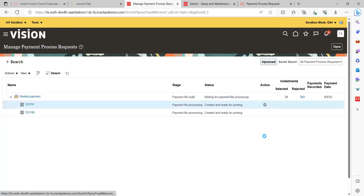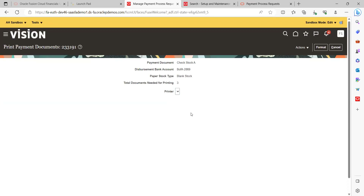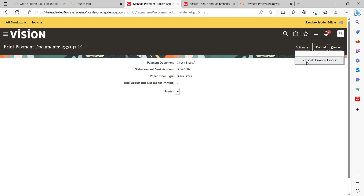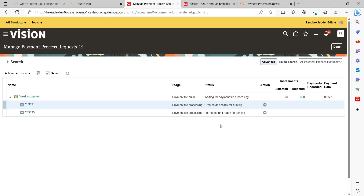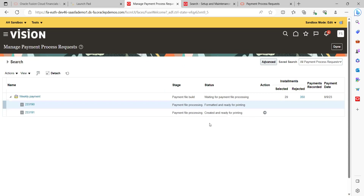Under the Action button you can see options for printing. This is a test instance so we don't have a printer, but in real-time you can connect to your printer to print checks. There are three tabs: Actions, Format, and Cancel. If at this stage you want to terminate the entire payment process request, that is also possible. Otherwise, go ahead and click Format. The payment number is confirmed, so let's proceed — click Print, and it will go for printing.